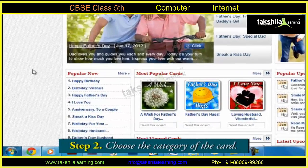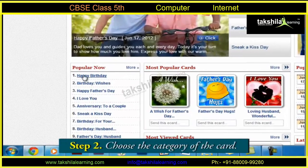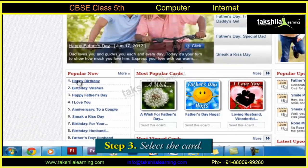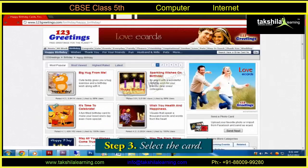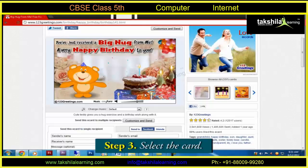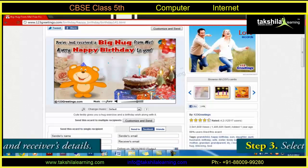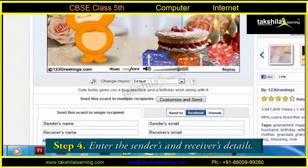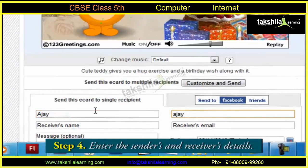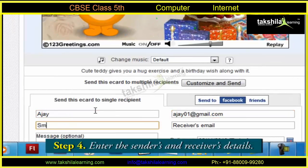Then we choose the category of the card and then we select the card of our choice. To send the card, we have to enter the sender's and the receiver's details.